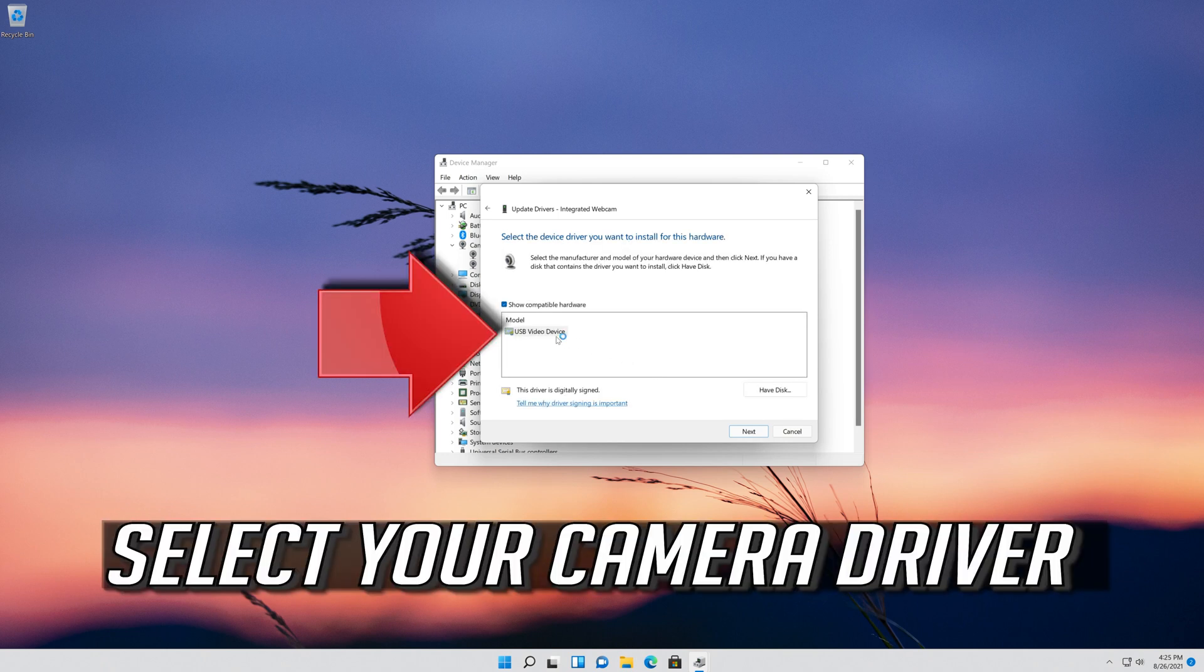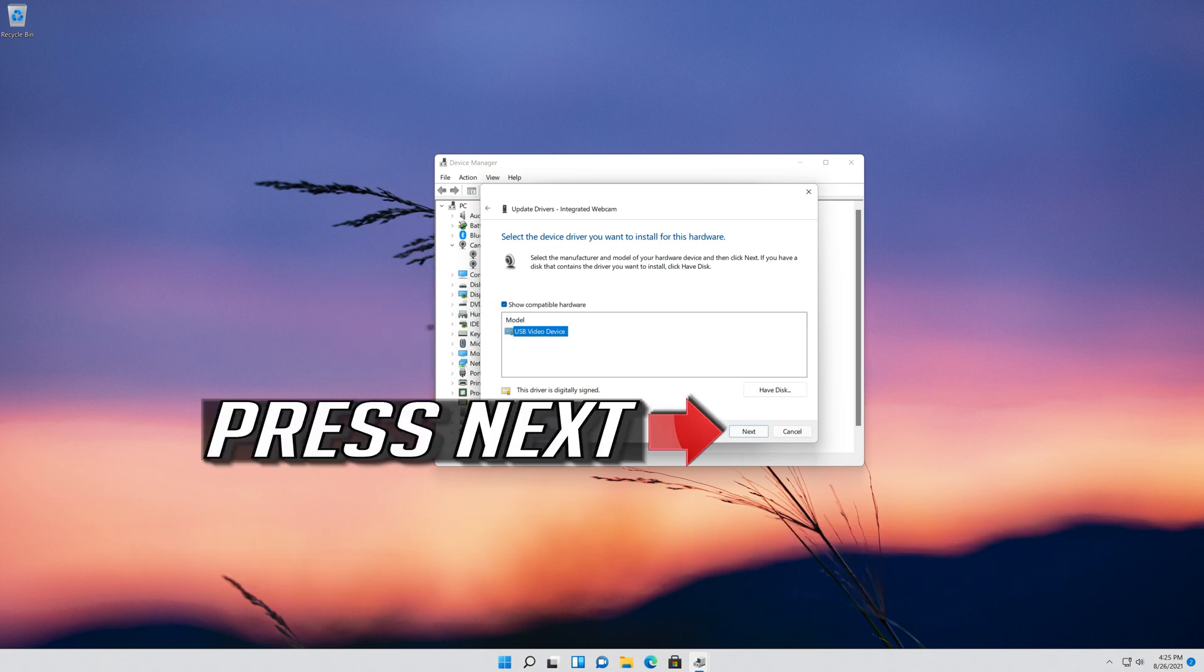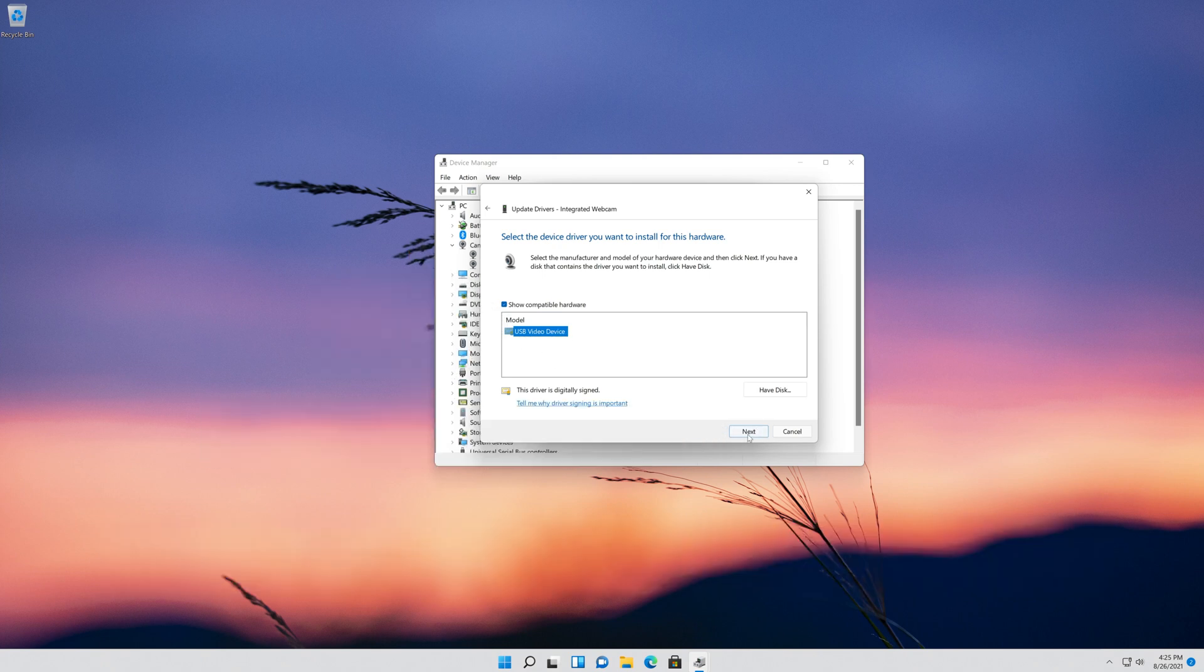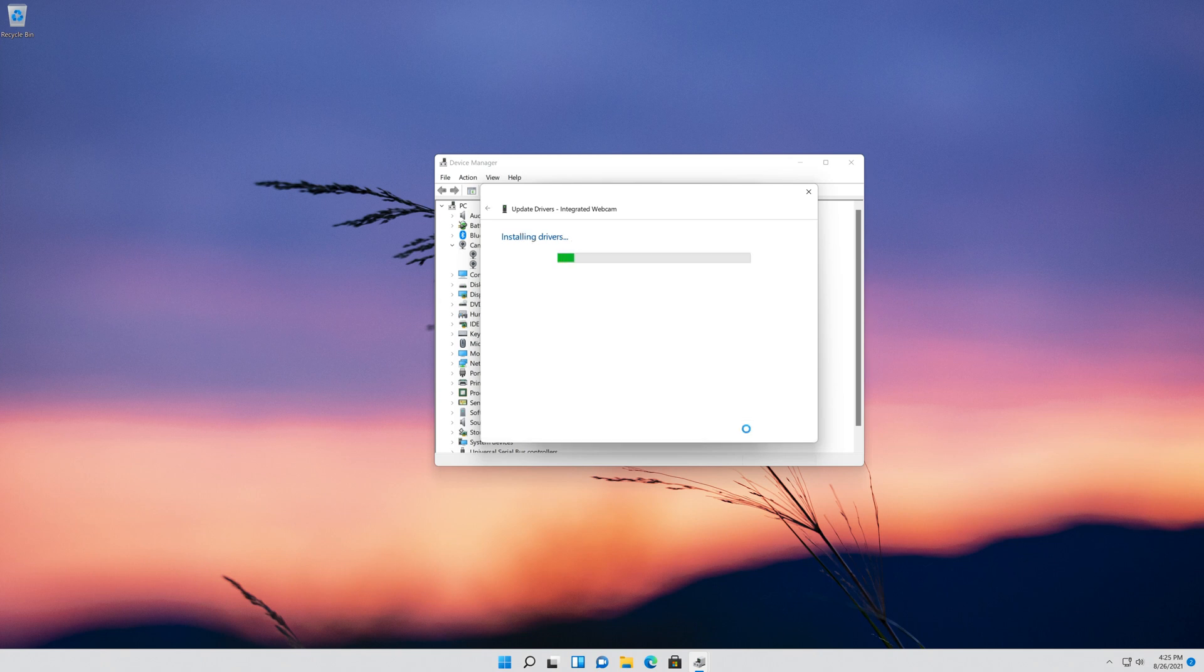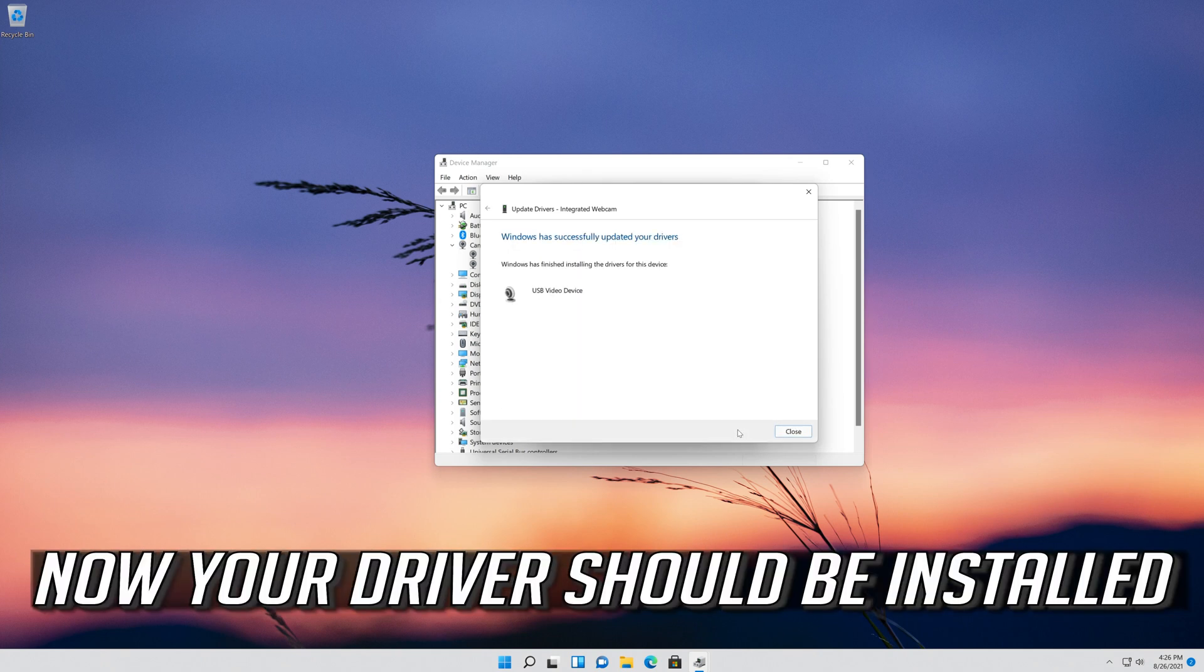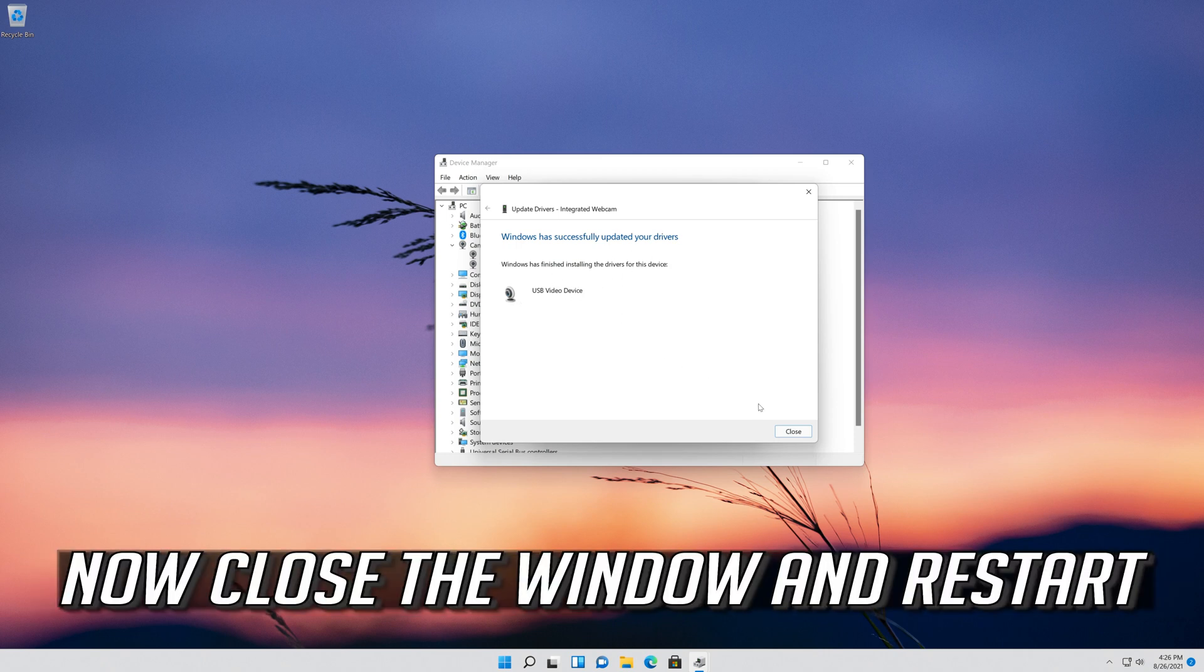Select your camera driver. Press Next. Now your driver should be installed. Close the window and restart.